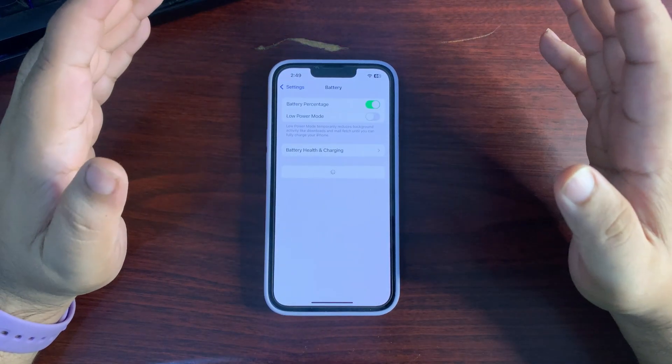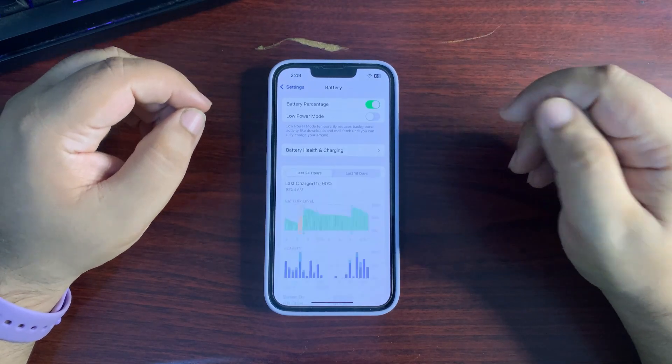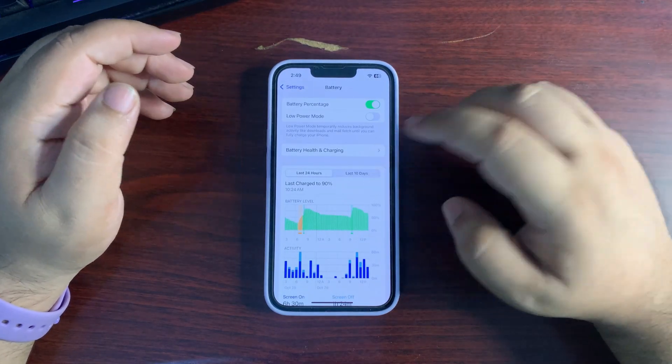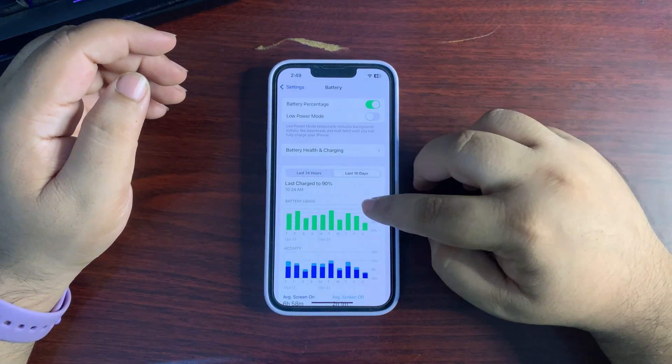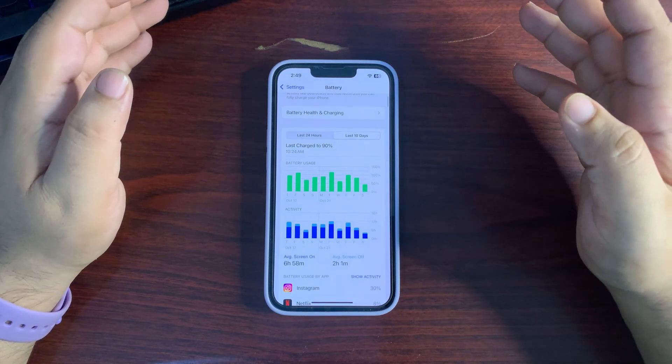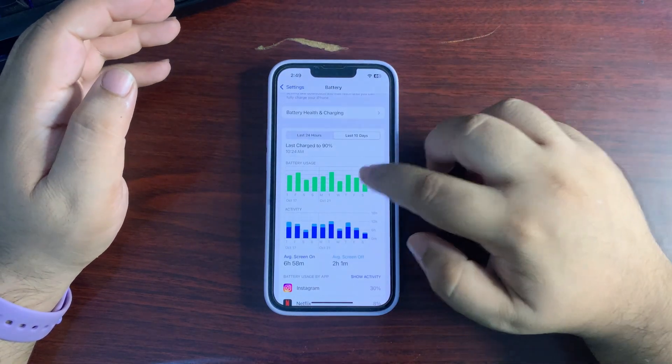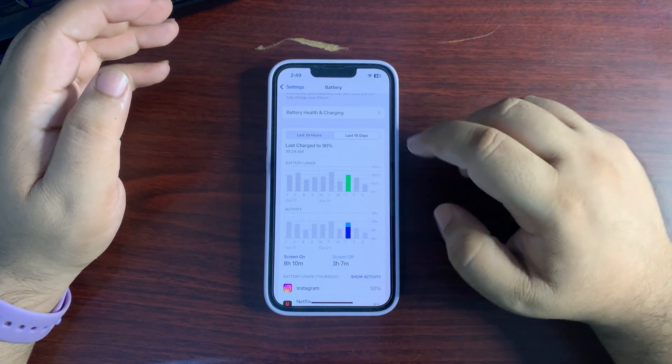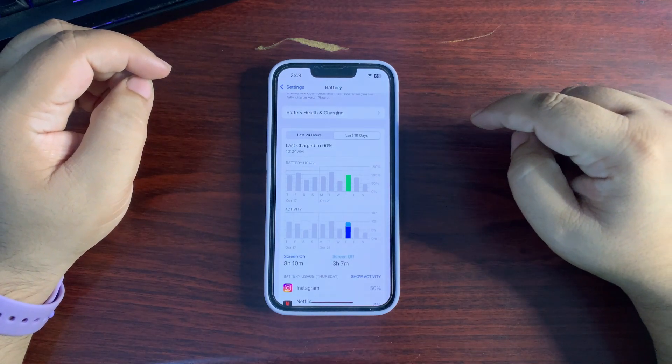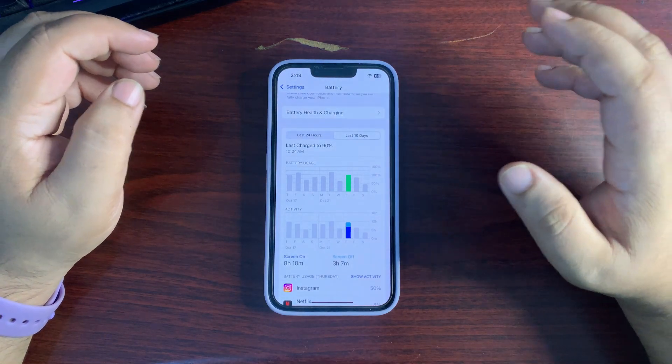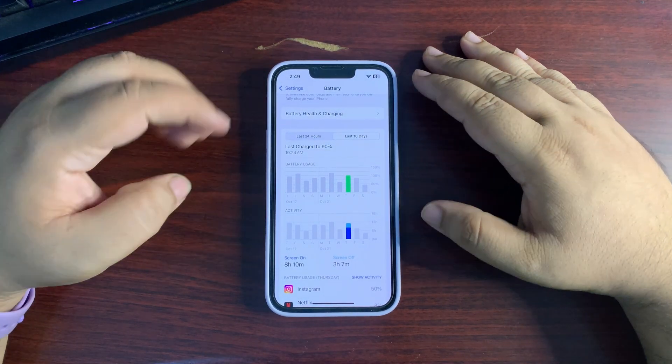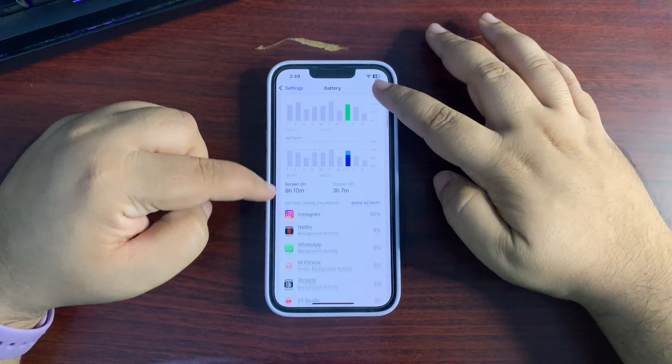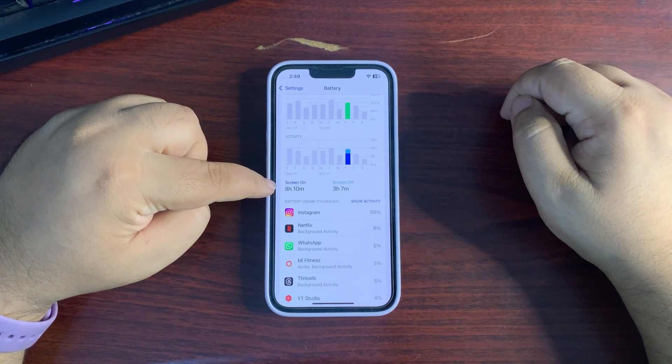Before starting this video, I want to show you my battery life so you can have an idea of how you can also have better battery life. I'm using iOS 18.1 RC update and as you can see, I used my phone for almost 100% and my screen on time is 8 hours and 10 minutes.